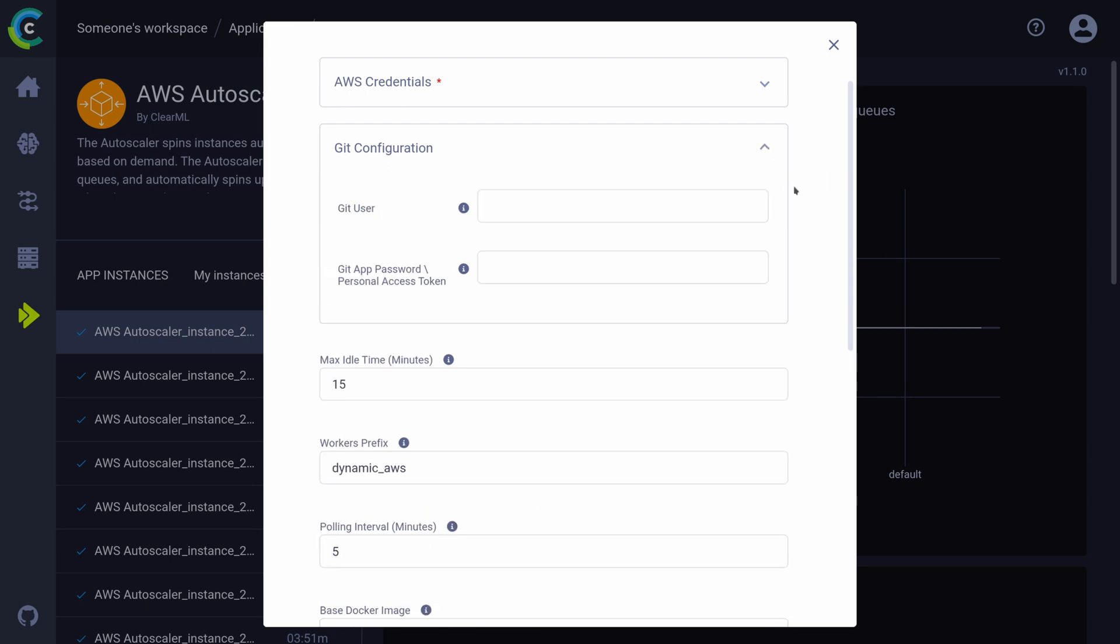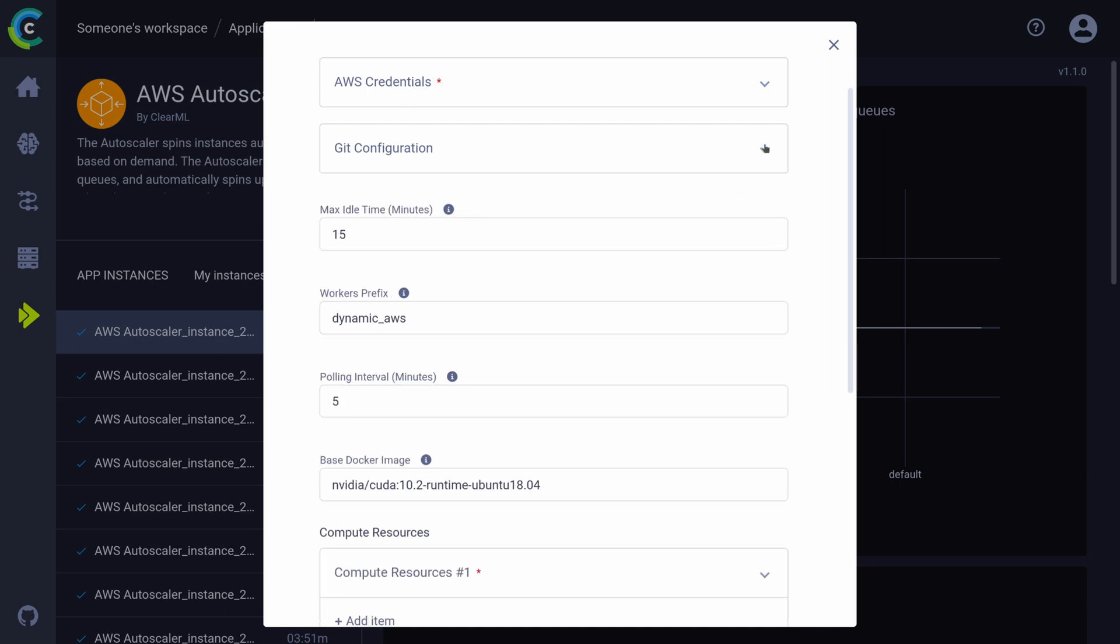You want the agent to be able to run your original code, so we need to supply our Git credentials as well. This works by using a Git application token as password. You can find how to generate such a token in the description below.